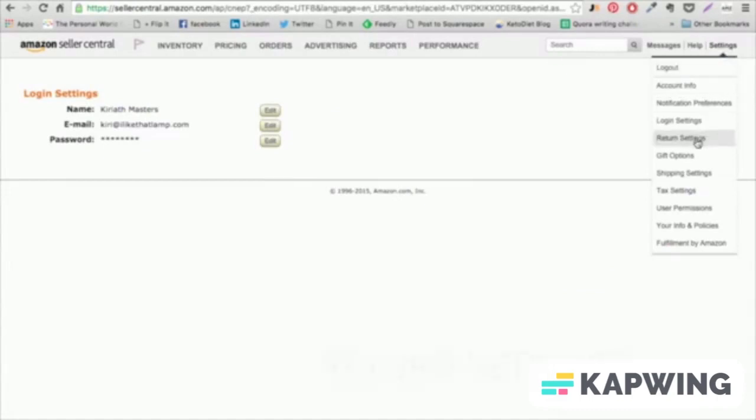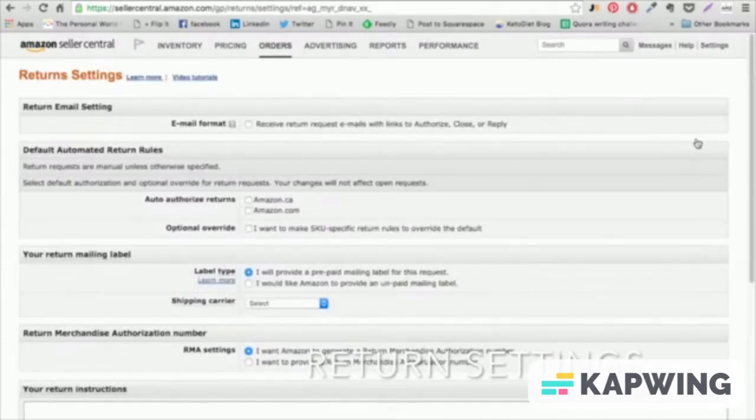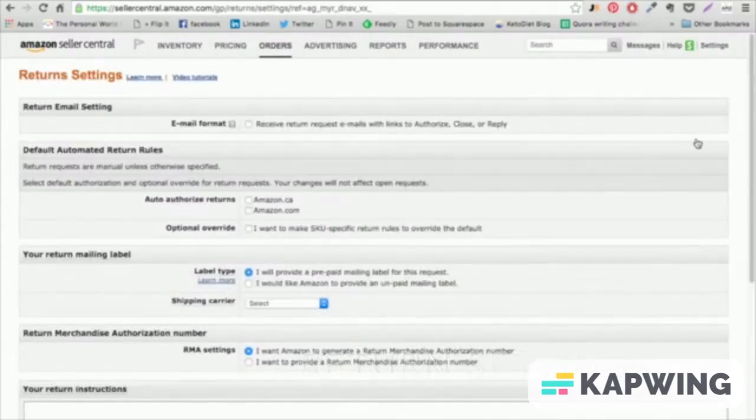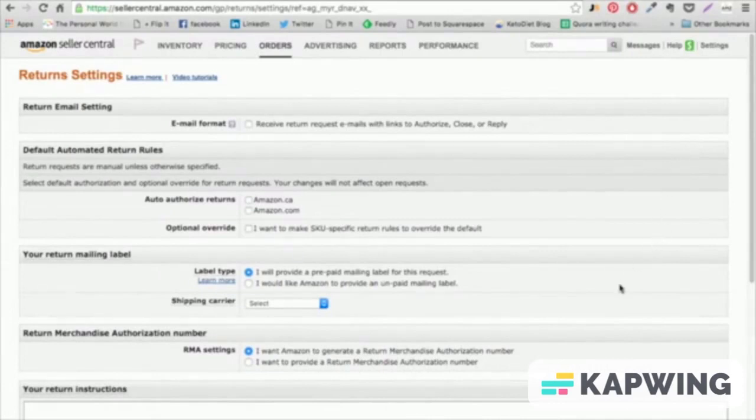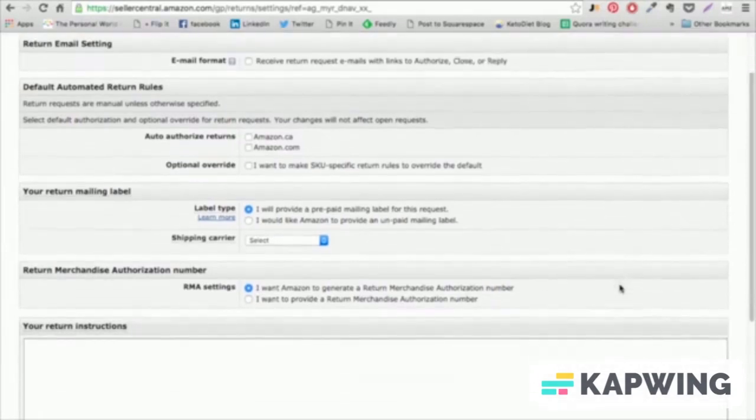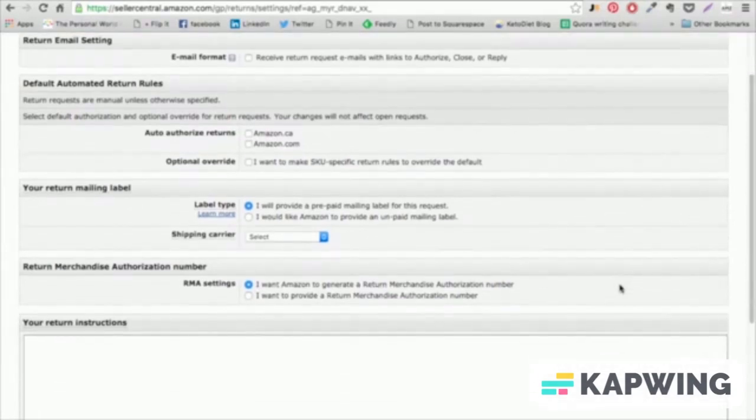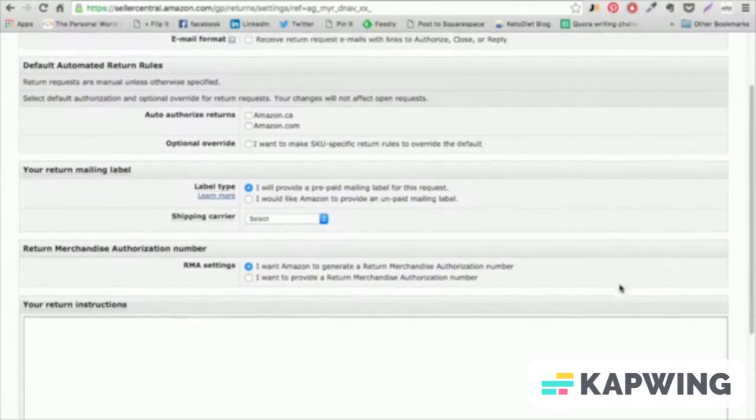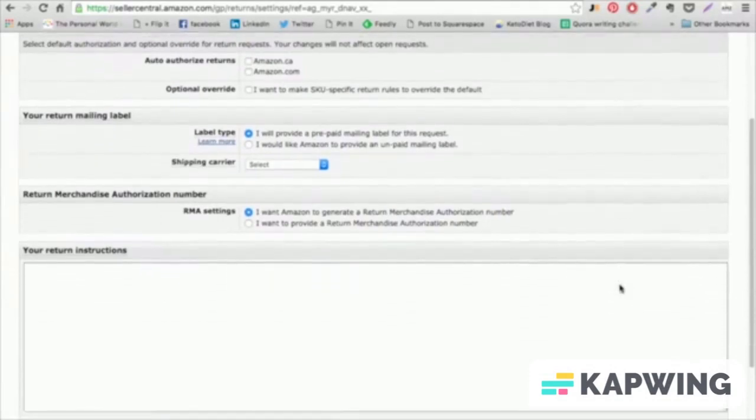Return Settings. This is where you can designate how you want product returns to be handled. While FBA returns are handled already by Amazon, returns on any orders that you fulfill yourself will need to be shipped back to your business address, so you can set this up here.